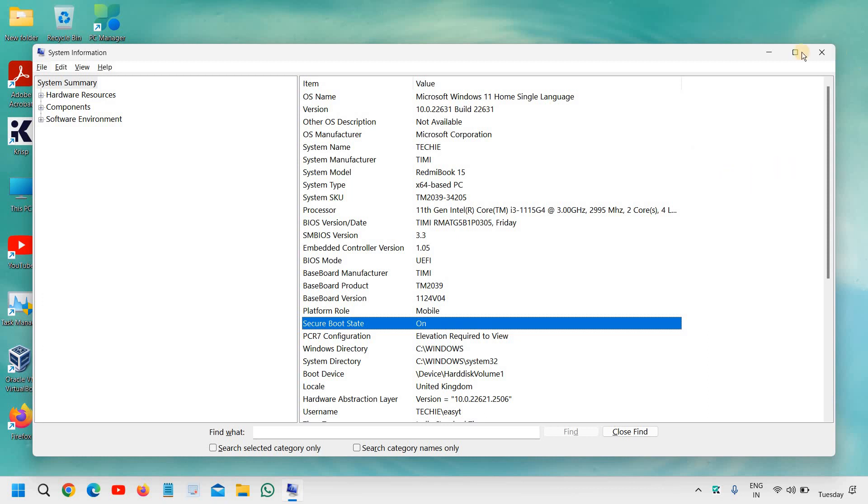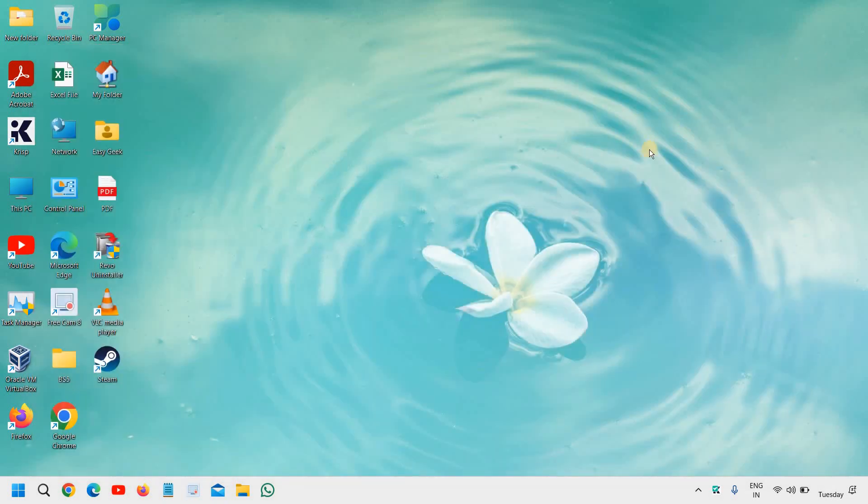Once you're in the BIOS, there are many manufacturers so it is impossible to share the demonstration on how you can enable it, but mostly you need to go to the boot section and there you can enable Secure Boot, then save settings, and once you save settings then exit and restart.